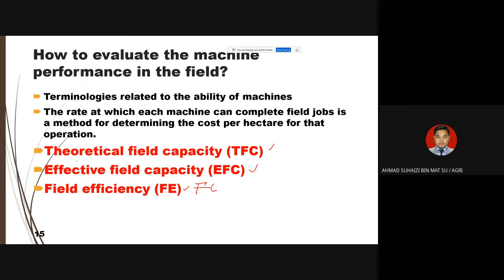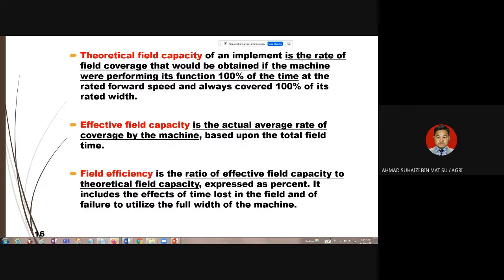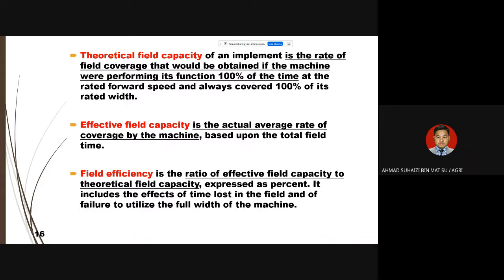For EFC calculations, you must use the effective width, not the actual width. W1 is the actual width; W2 is the effective width used for EFC. The same concept applies to tillage machines. Theoretically, TFC uses actual width, while EFC uses effective width.